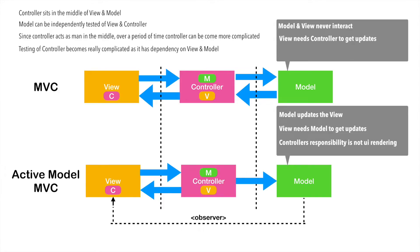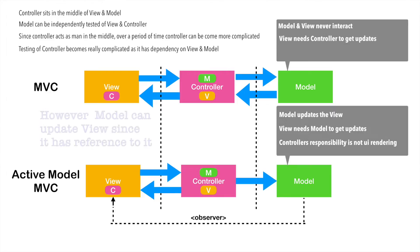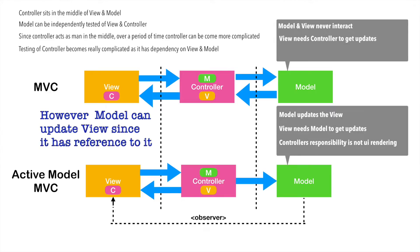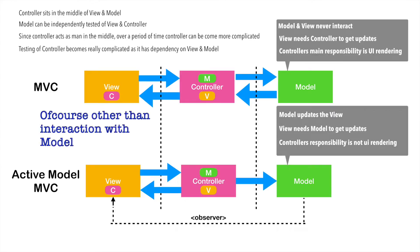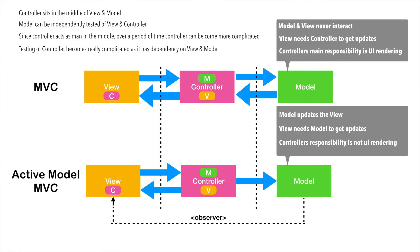And in case of active model MVC, controller's responsibility is not UI rendering. Controller just forwards the command to the model. It is model that updates the view through the observer design pattern. But in case of so-called MVC that we have implemented, controller's main responsibility is UI rendering. Depending upon whatever the response that it gets from the model, the controller needs to update the view.